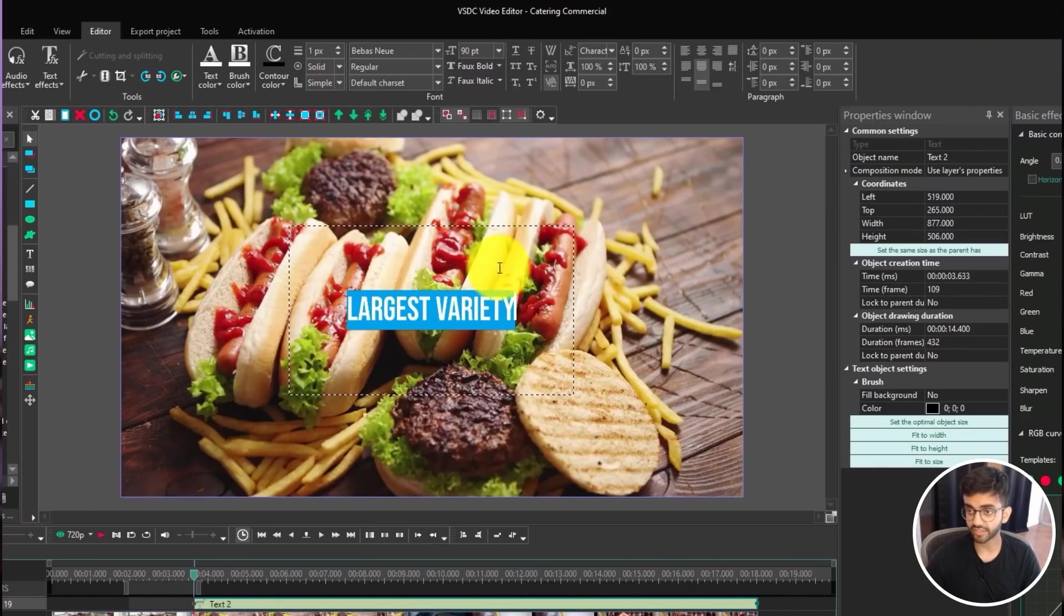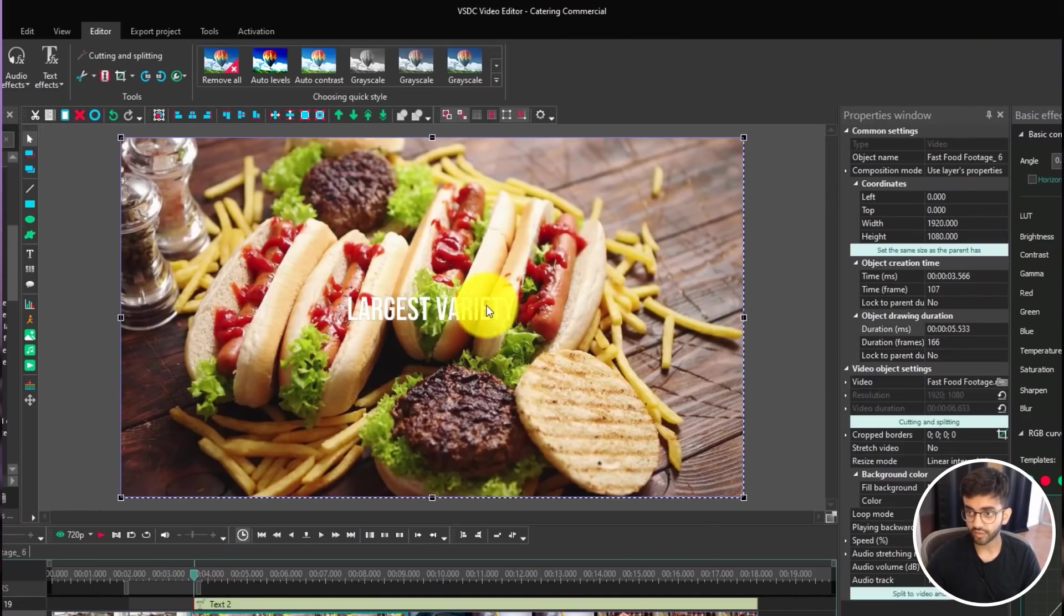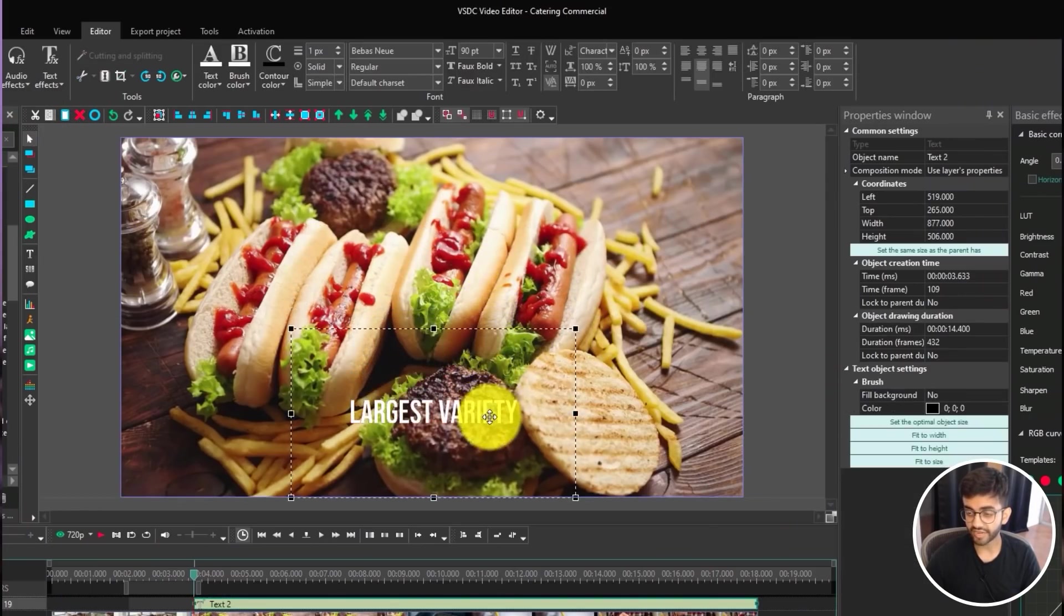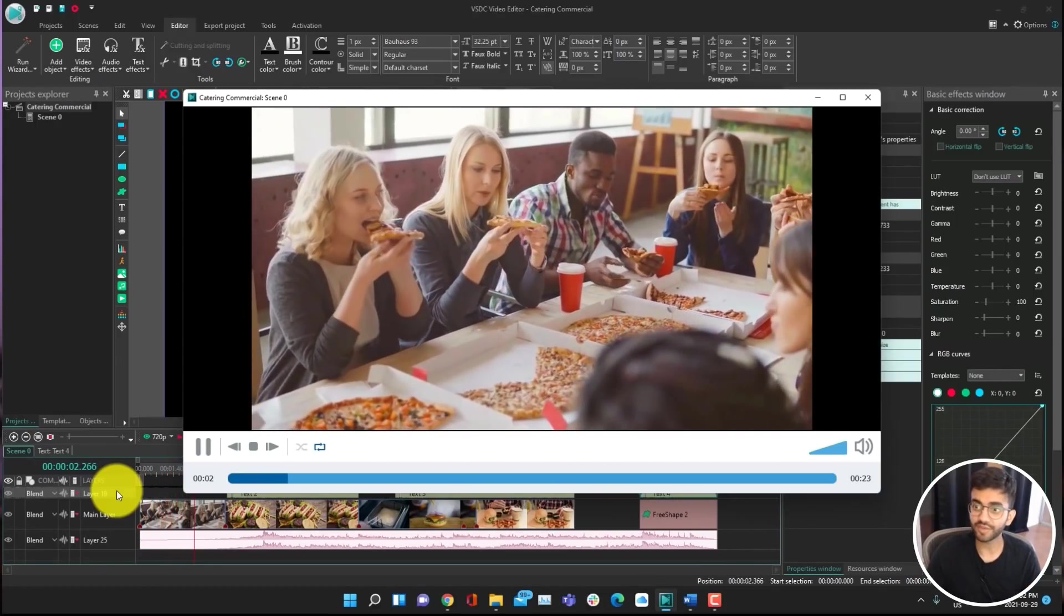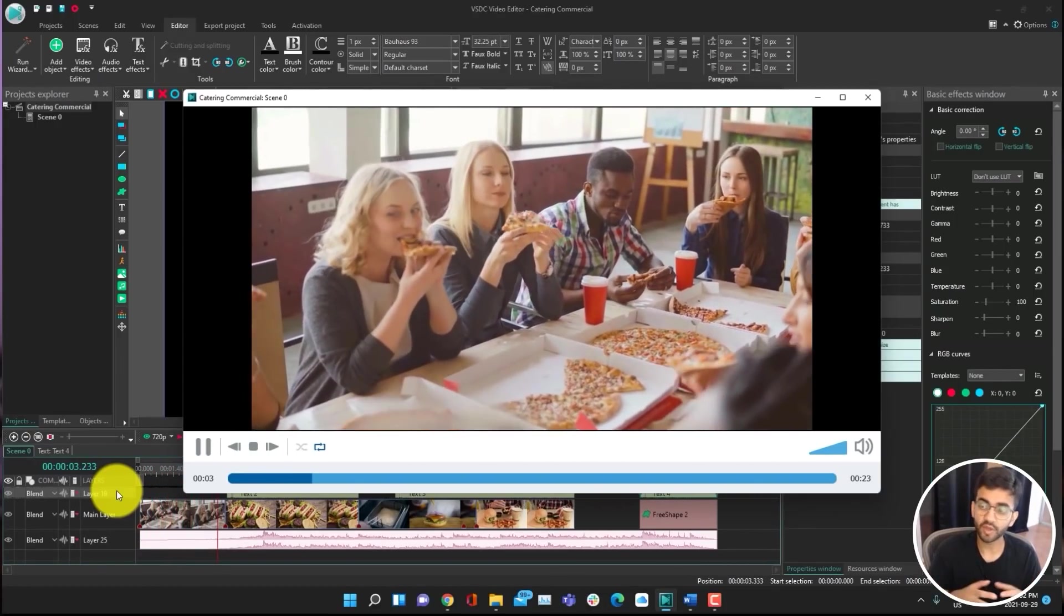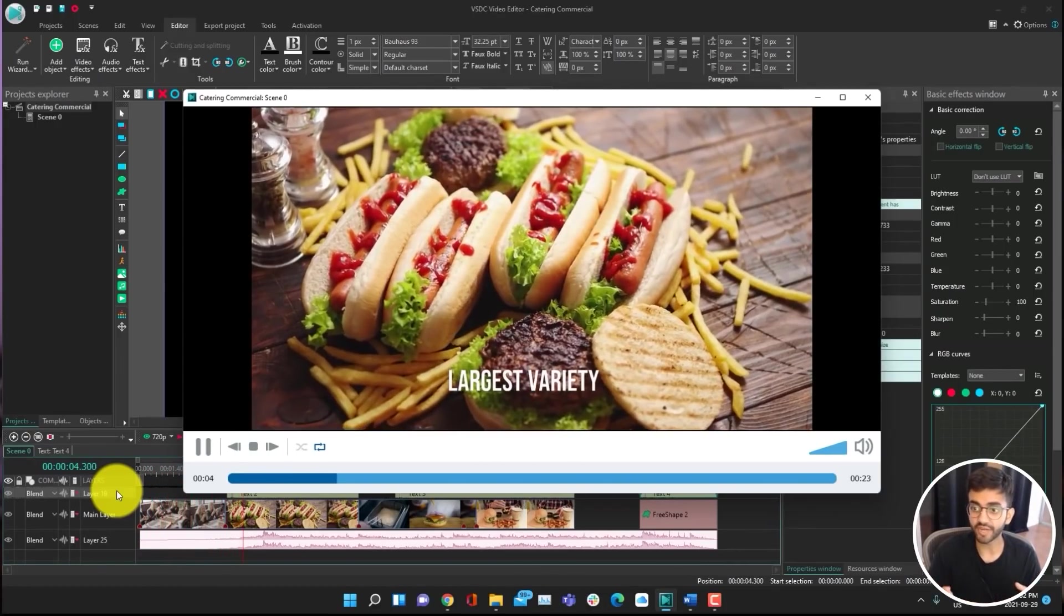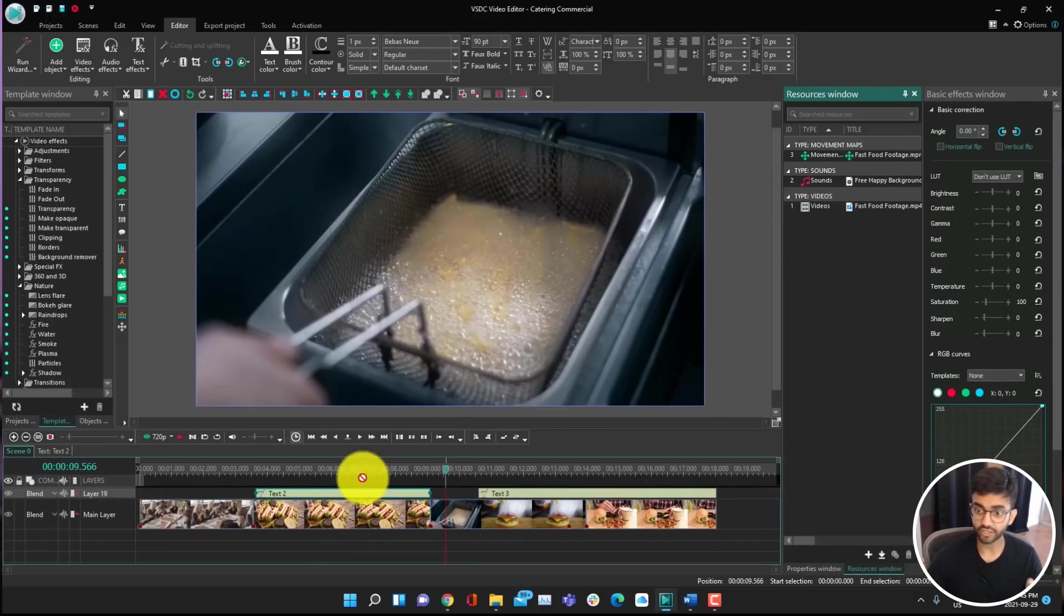Now, of course, within VSDC, you can do any sort of editing you like. So you can add clips, cut them, add text, music, animations, effects. There's also a ton of built-in effects that you can use as well as do color correction and motion tracking.